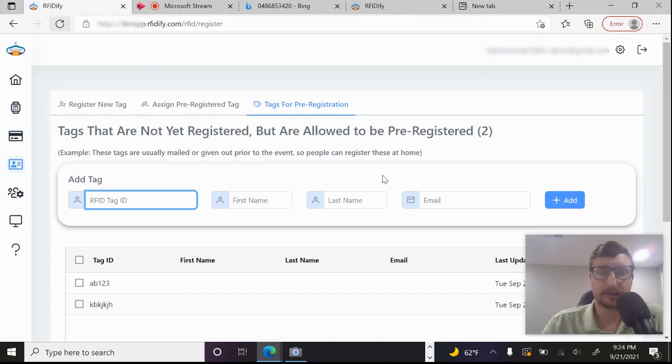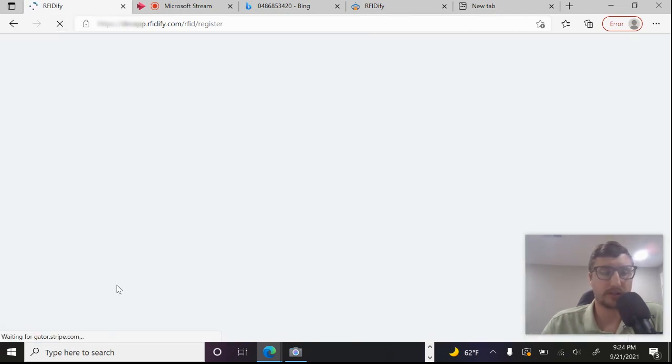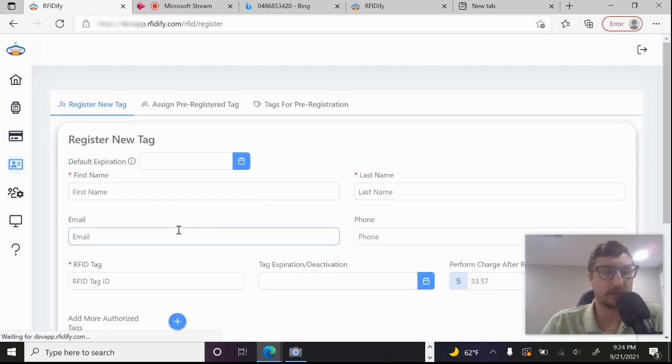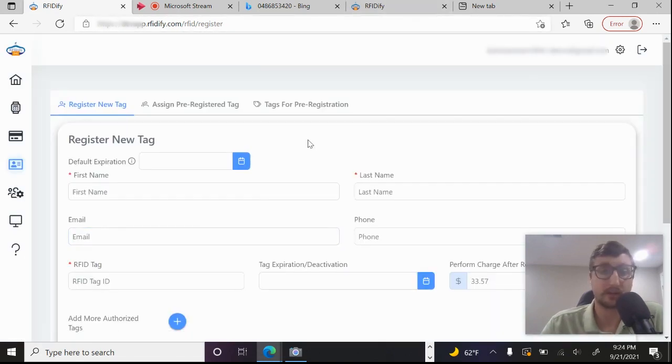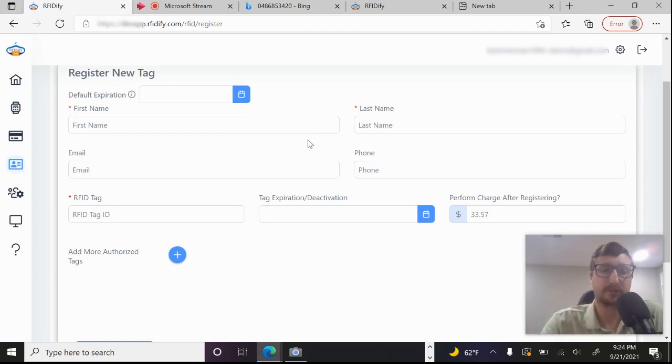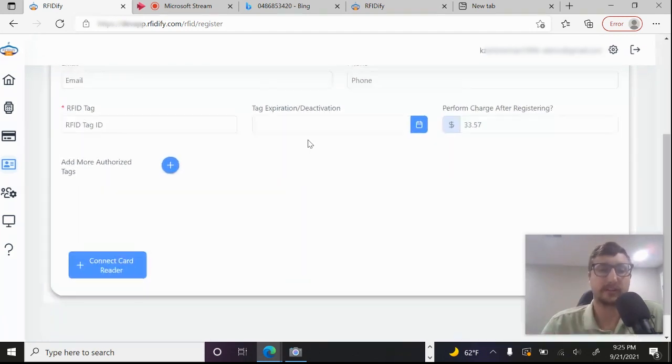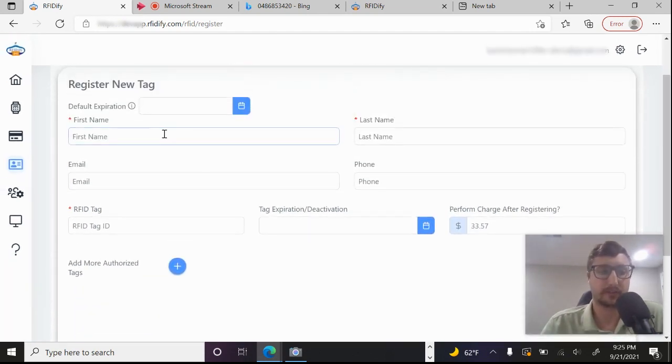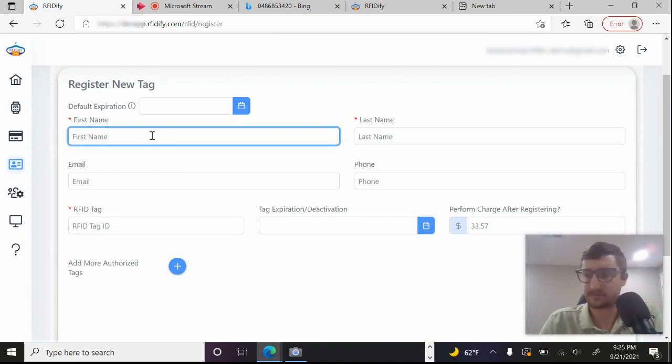And there you go. You can see it's registered. If I come back over here and I refresh the page, you'll see that AB123 has fallen off because they've registered.